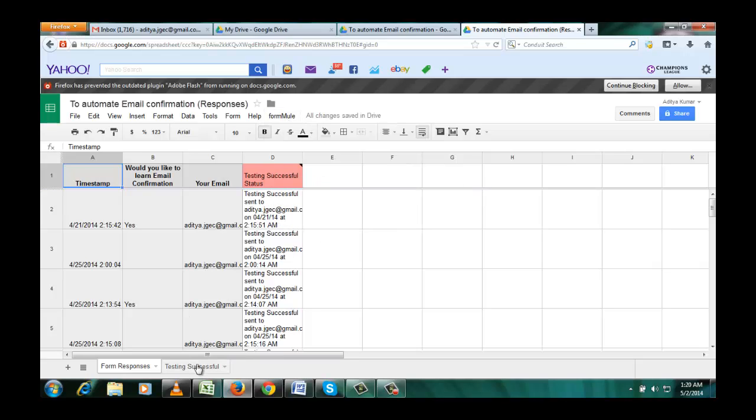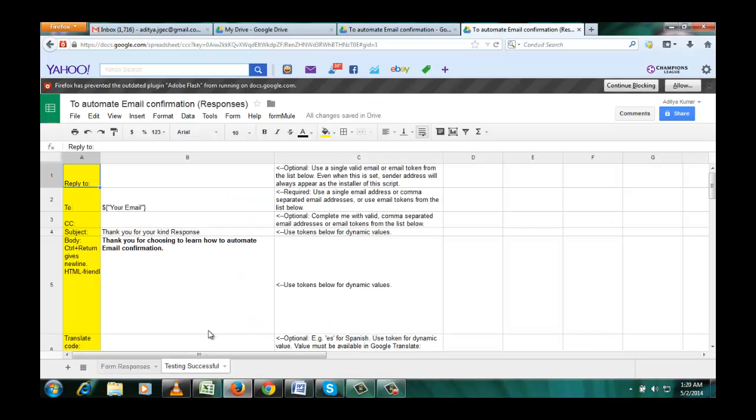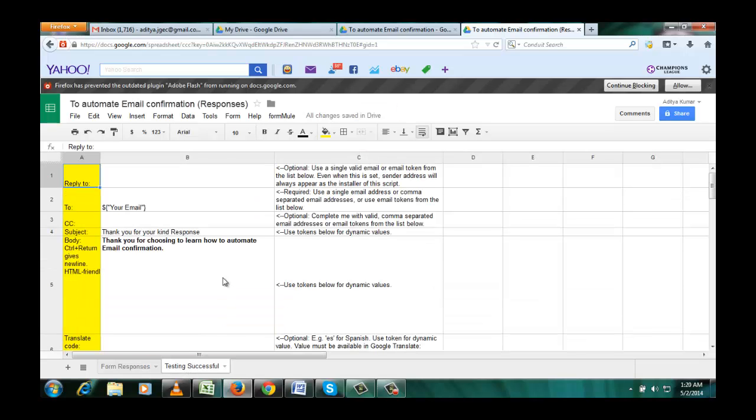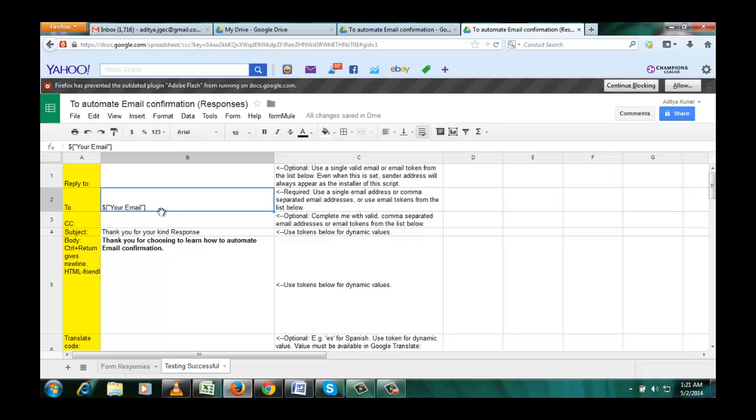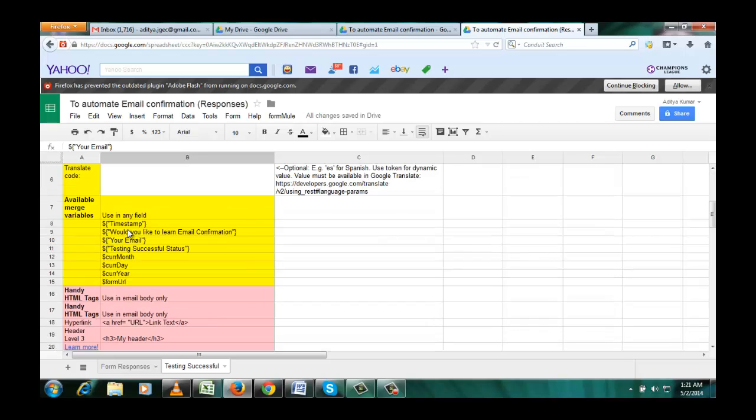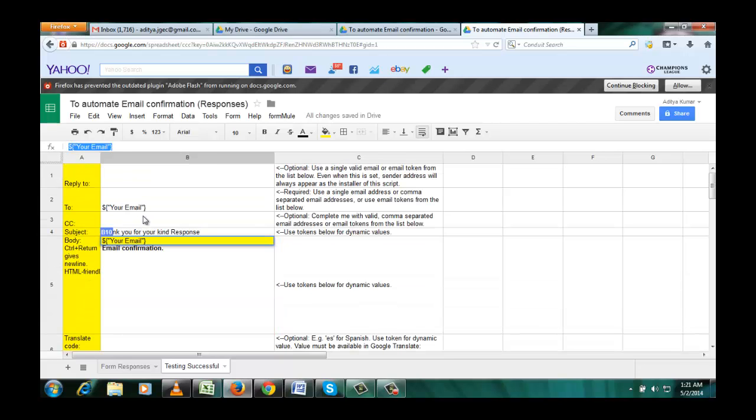So you see here there is a tab called testing successful. A new thing appeared. So here you want to send email confirmation to the people who are providing their email address. So scroll down, here you can see email. Copy this email and put it here.